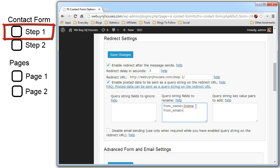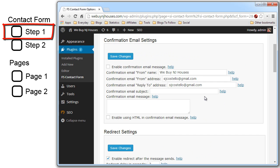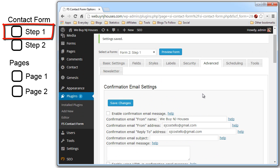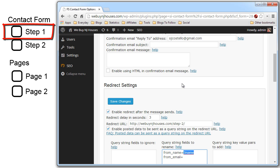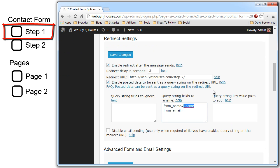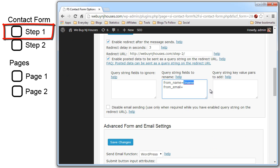Now the second part of this statement after the equals sign is two parts. One is the number which is the form number. Currently in the step one form is form number two. You can see here form two. So if we were passing information to this form we would use two name. But since we are passing information to the step two form which when we add it will be the third contact form, we will use three. And then the field name after that. So in this case it is three name. For email it is three email.